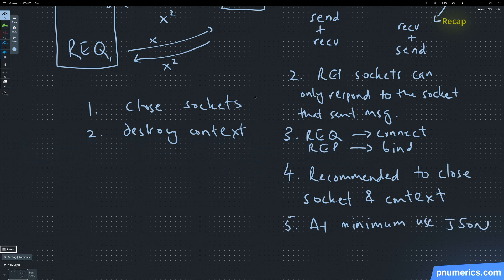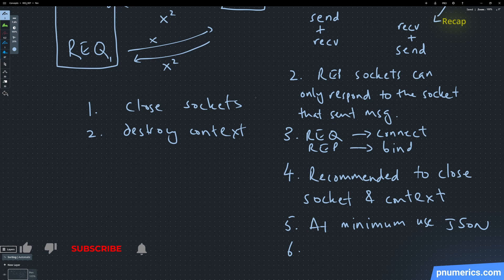Five: at a minimum, JSON should be used, but a preference should be given to binary serialization, which we'll cover later on.